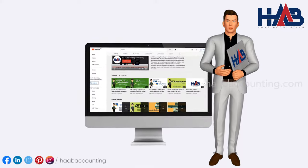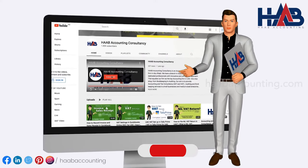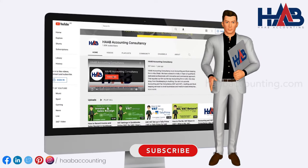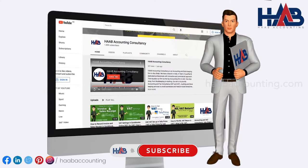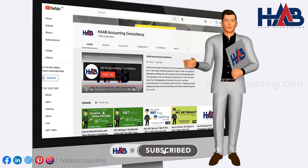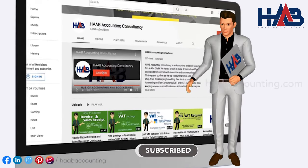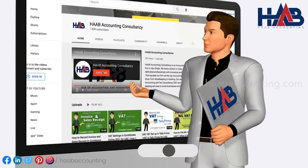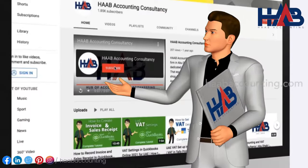If you like this video, please click the like button and subscribe to our channel to stay updated on our videos based on VAT and accounting. Let's get started.